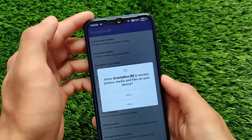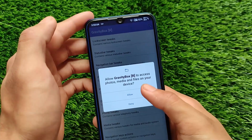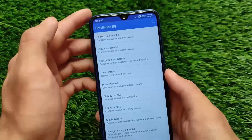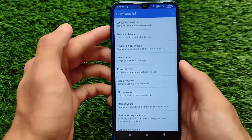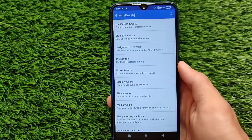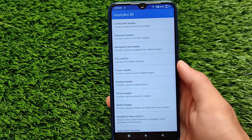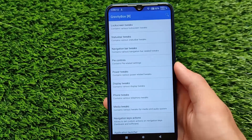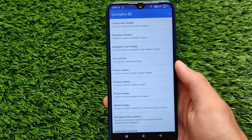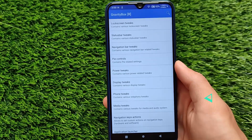Grant all the required permissions and Gravity Box is open. Very easy guide and you can customize a lot of things. This is all from today's video, I hope you liked it — thanks for watching, goodbye.